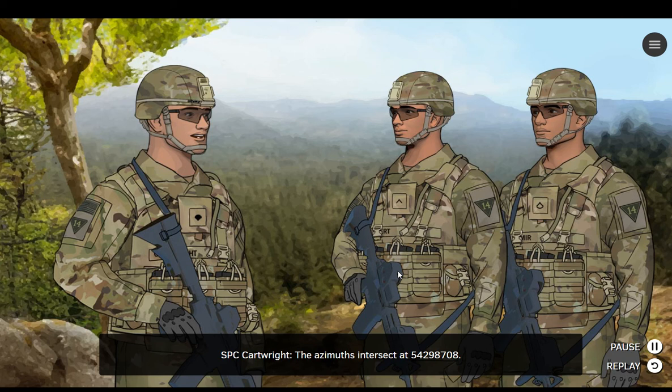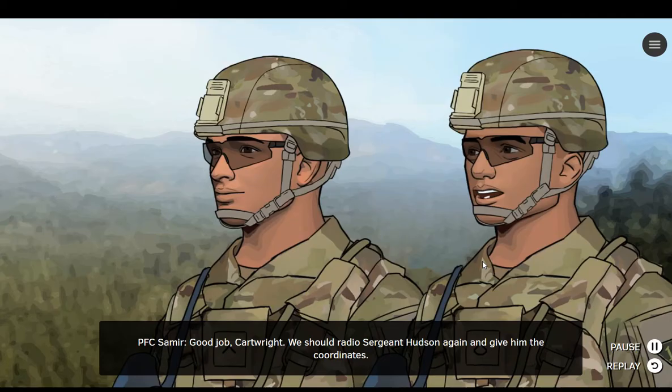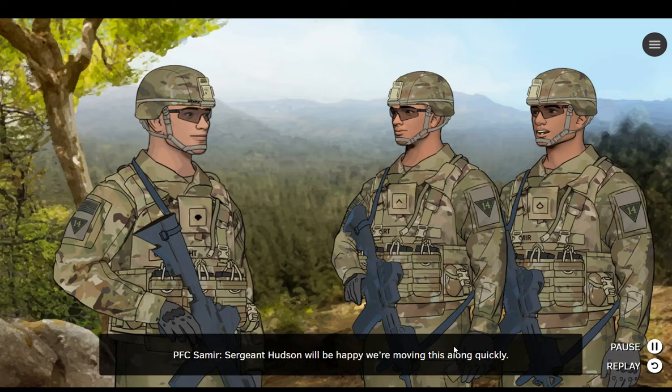The azimuths intersect at 5, 4, 2, 9, 8, 7, 0, 8. Good job, Cartwright. We should radio Sergeant Hudson again and give him the coordinates. Sergeant Hudson will be happy we're moving this along quickly.